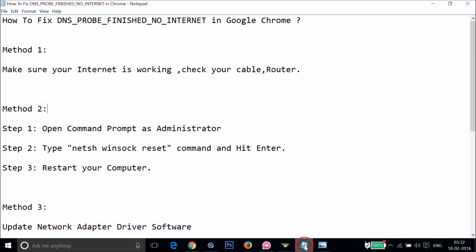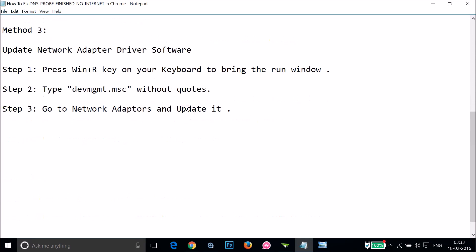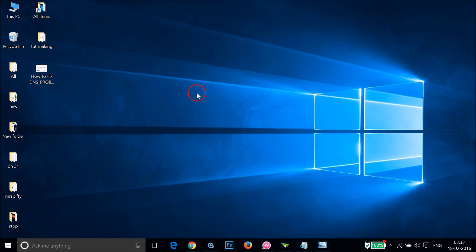If you tried method two and it doesn't work for you, then you can try method three. You have to update your network adapter driver software. To do that, press Windows plus R key on your keyboard.